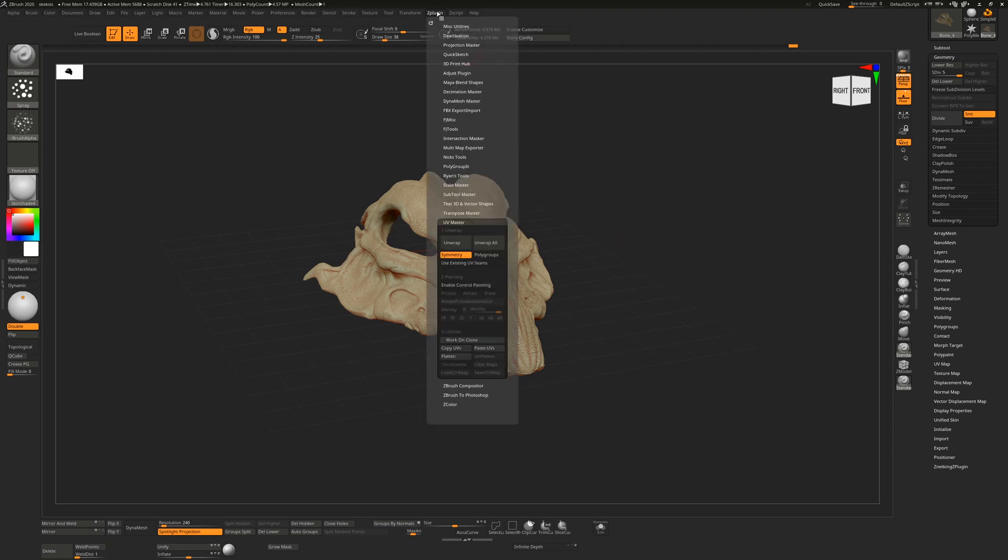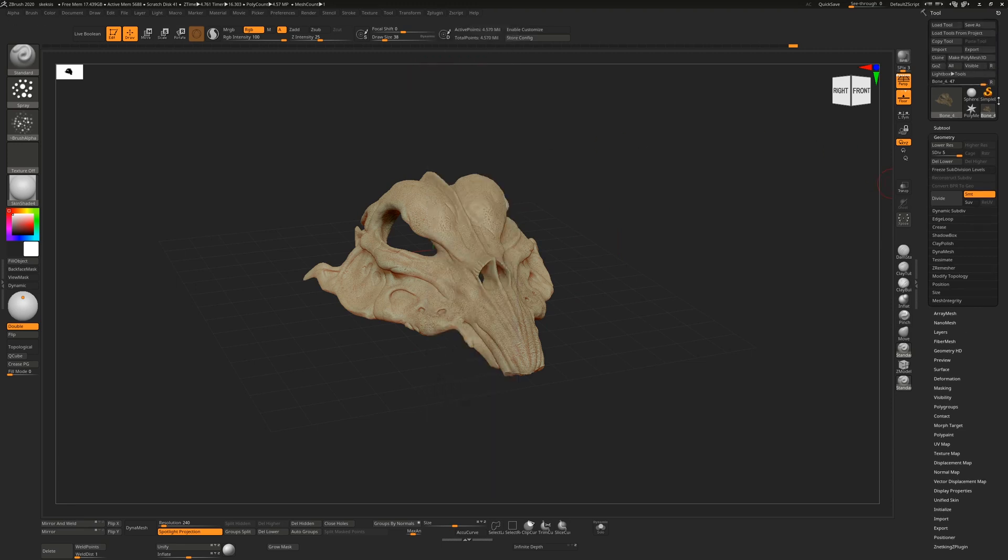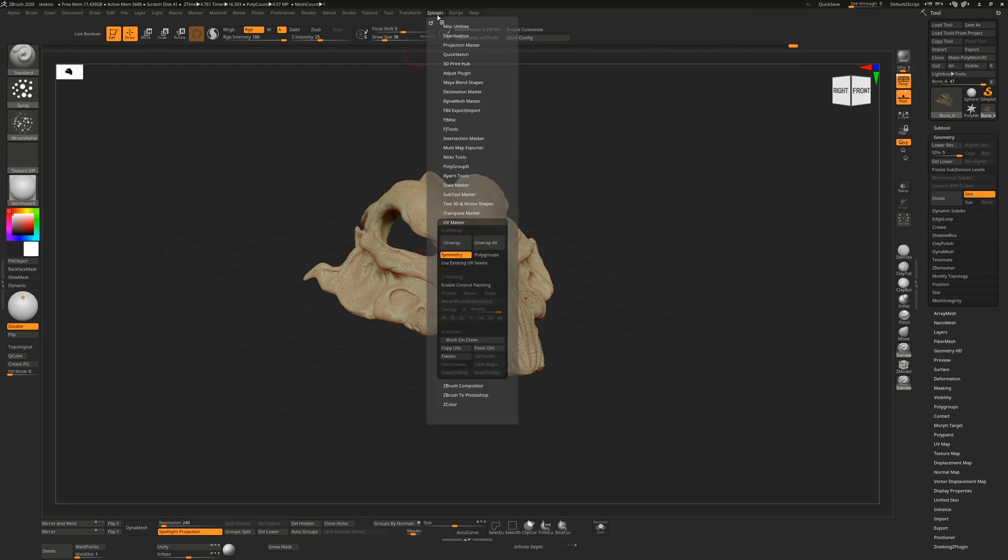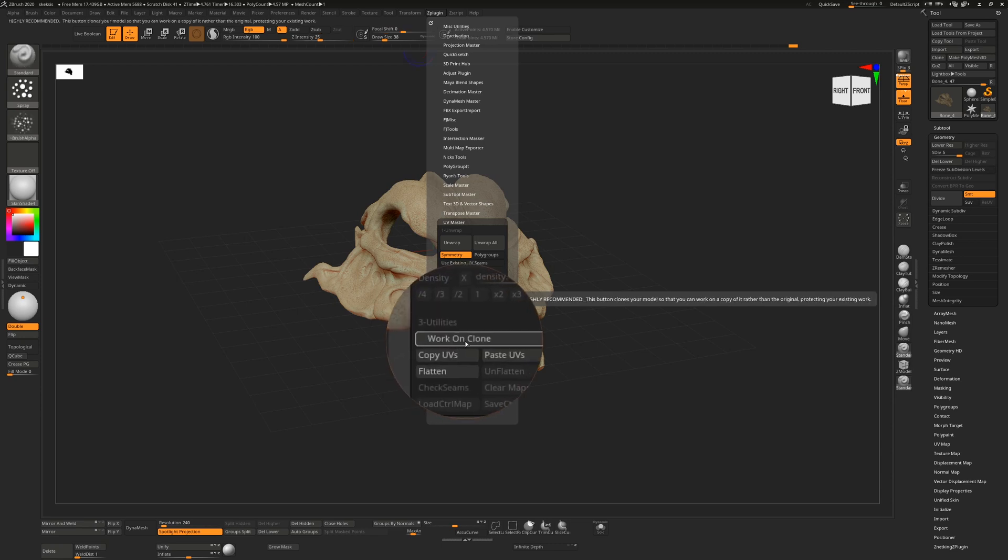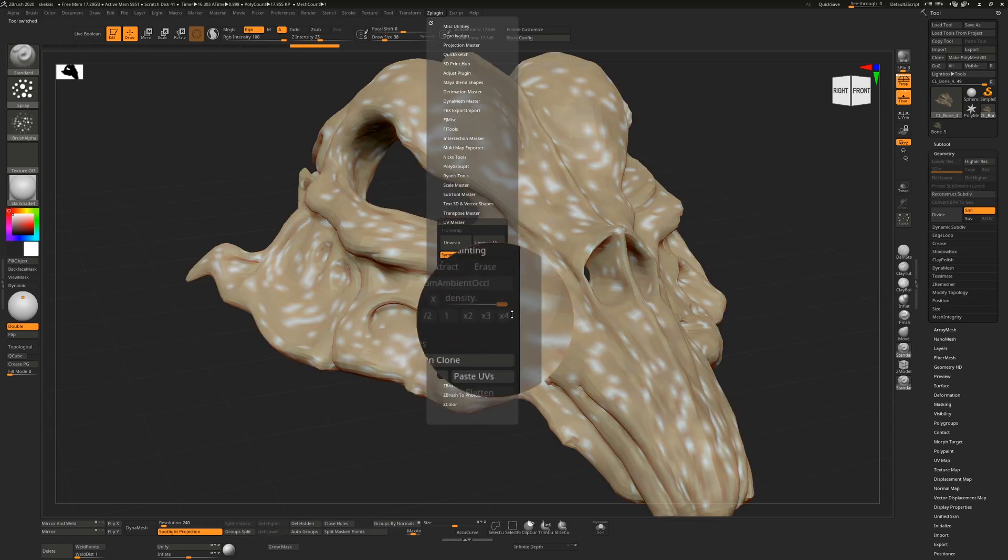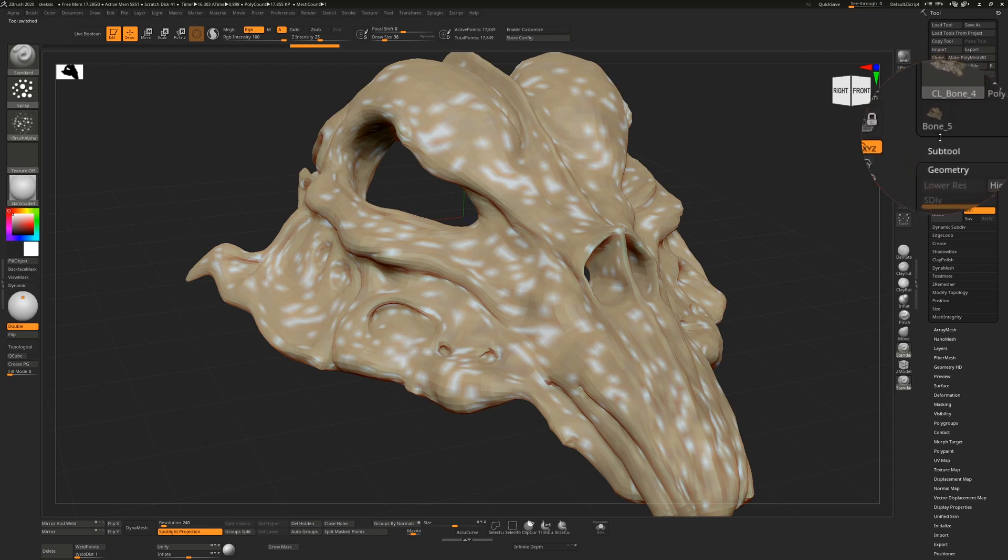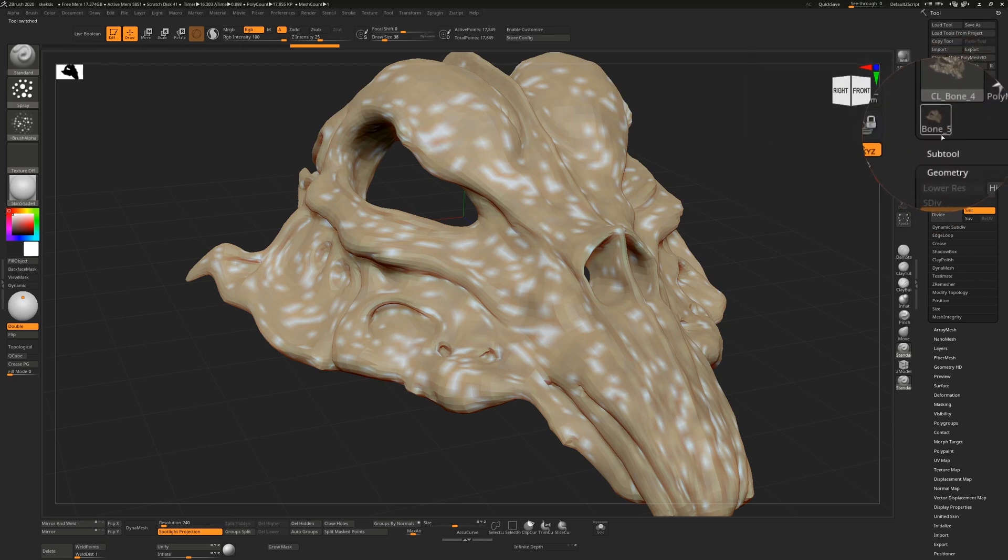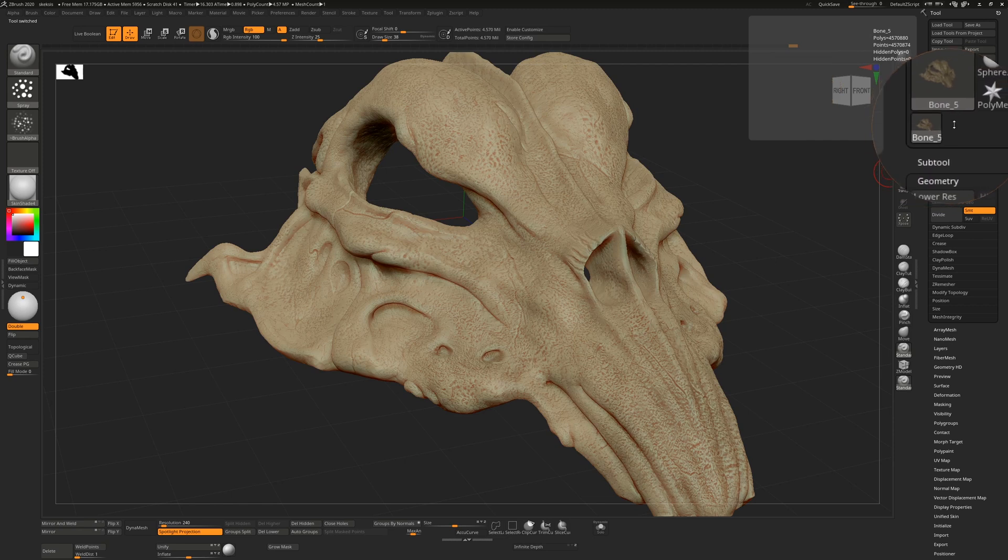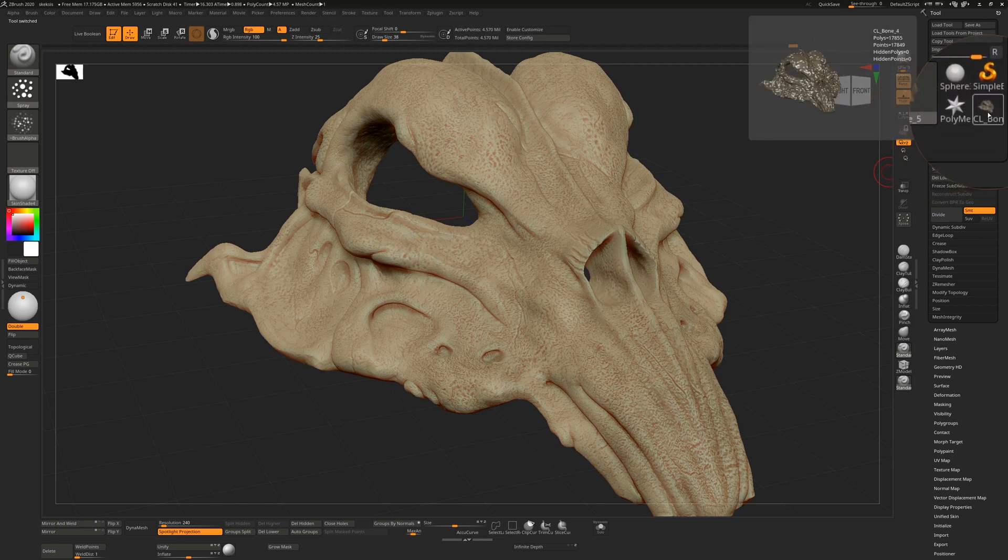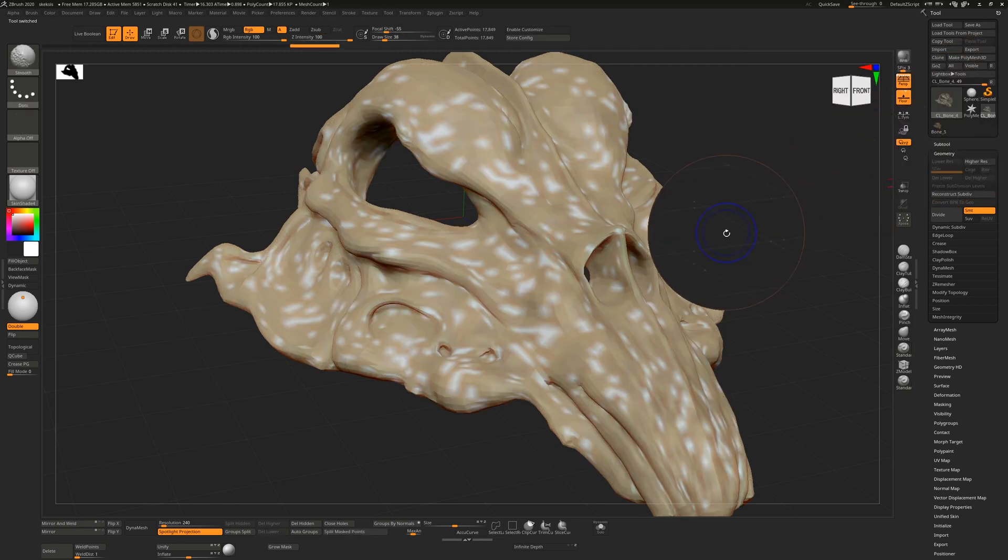So let's just do exactly that. You can see that we only have one sub tool in here, which is this. So if I go back to Z-Plugin menu and I hit the work on clone option, you can see that it generates a new sub tool over here, the clone version. This is our original, the one we were just looking at, and then it's created this new tool over here, which is the clone.